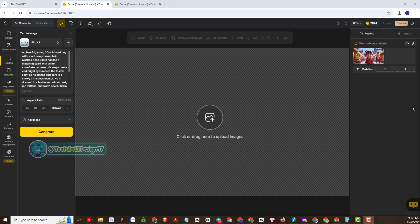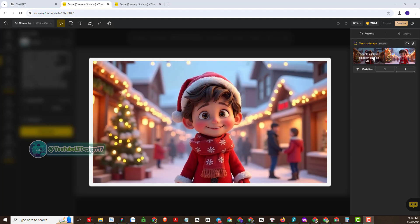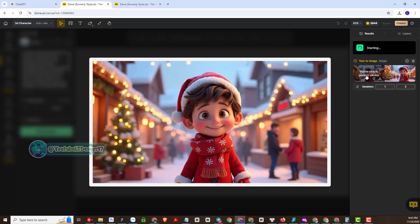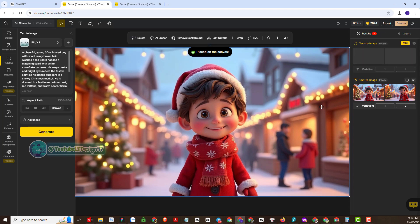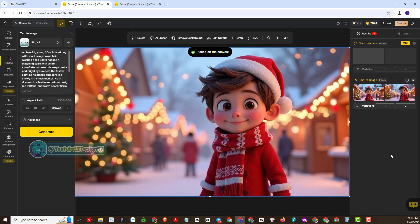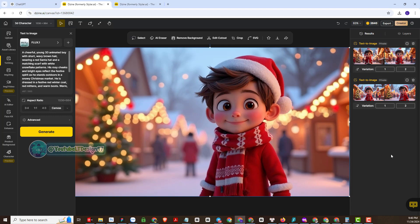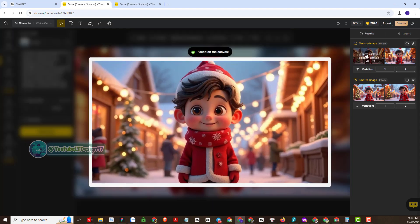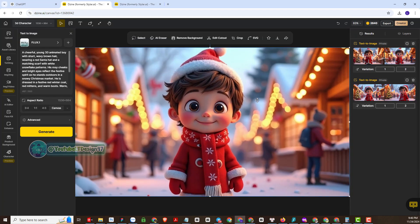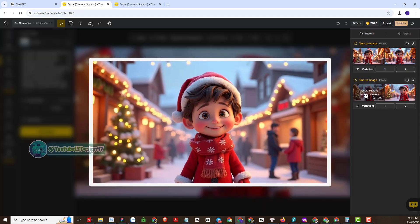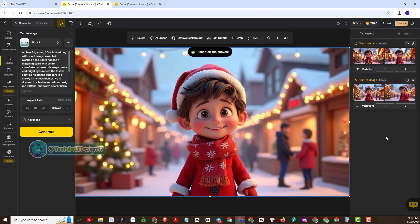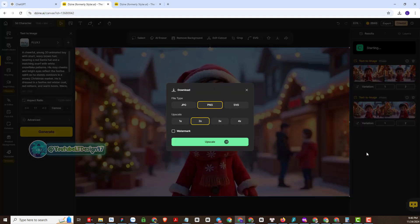Using Flux Pro Ngin AI, here is the result we got — very cool. I like them very much. I will proceed to upscale and download the image. Similarly, you can create other character images by doing the same.